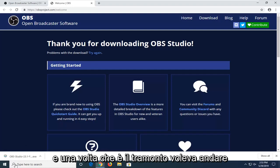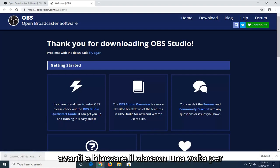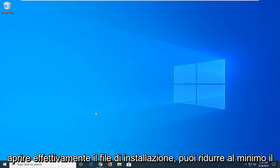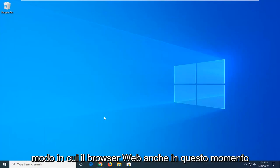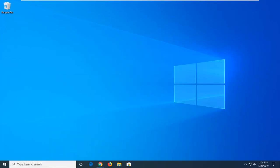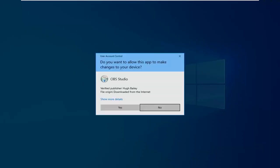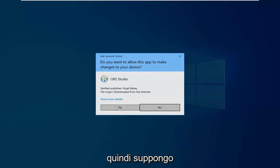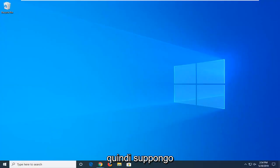Once it's done downloading, go ahead and left click one time to open up the setup file. You can minimize the web browser at this time. And if you receive a user account control prompt, select Yes.